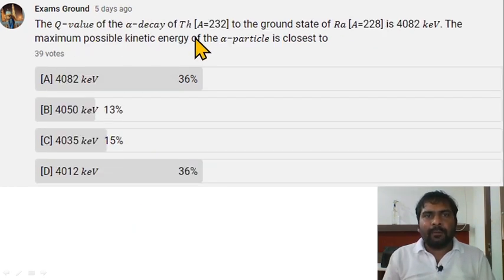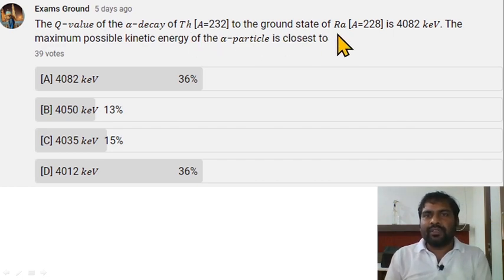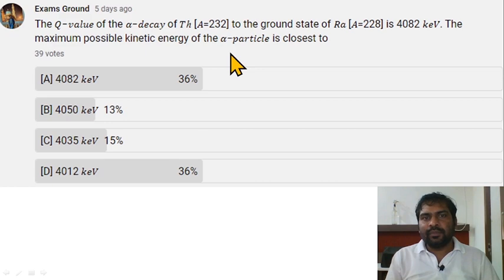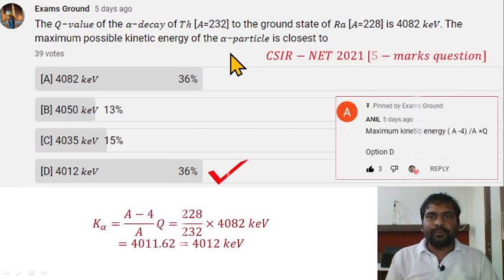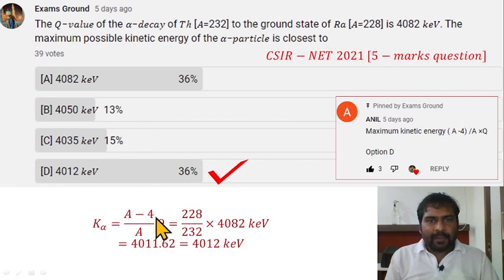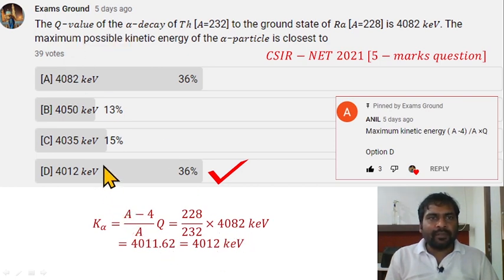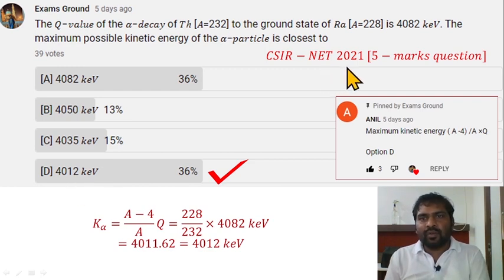The Q value of alpha decay of thorium (atomic mass 232) to the ground state of radium (atomic mass 228) is 4082 kilo electron volt. The maximum possible kinetic energy of the alpha particle uses the formula: KE = ((A − 4) / A) × Q. Here A = 232 and A − 4 = 228, so 228 divided by 232 multiplied by the Q value gives a maximum kinetic energy of 4012 kilo electron volt.